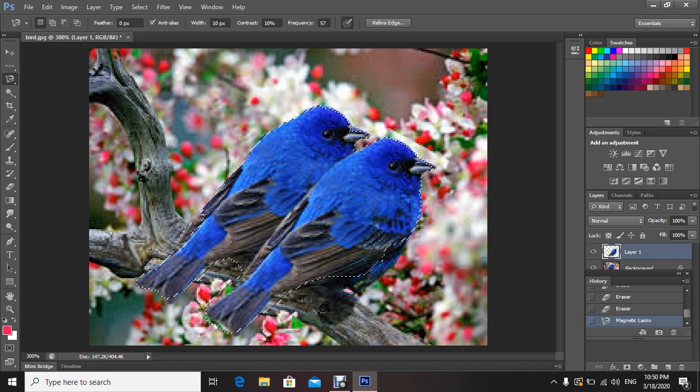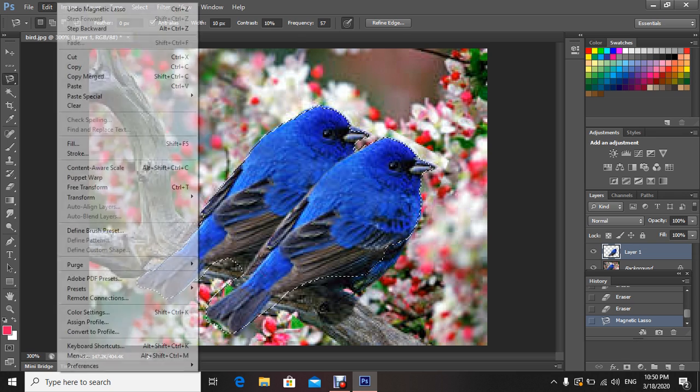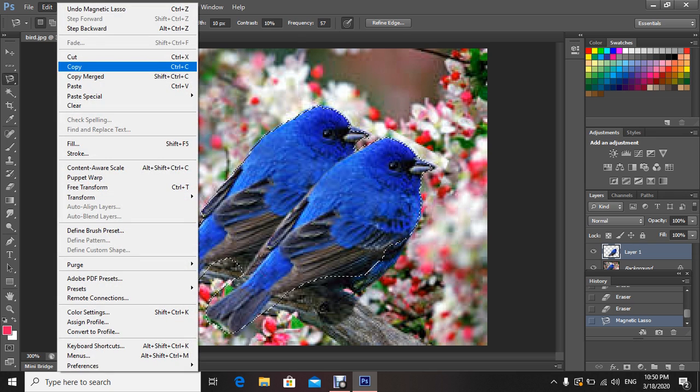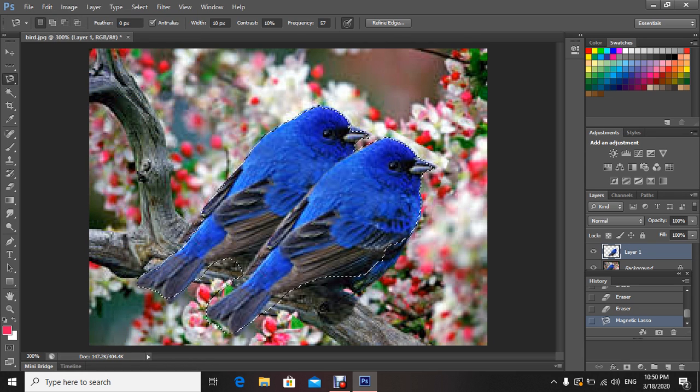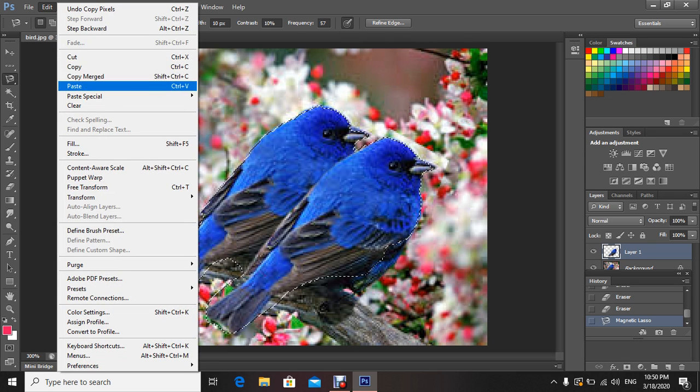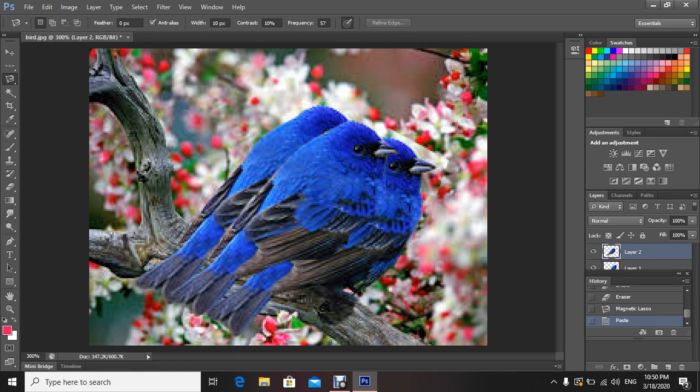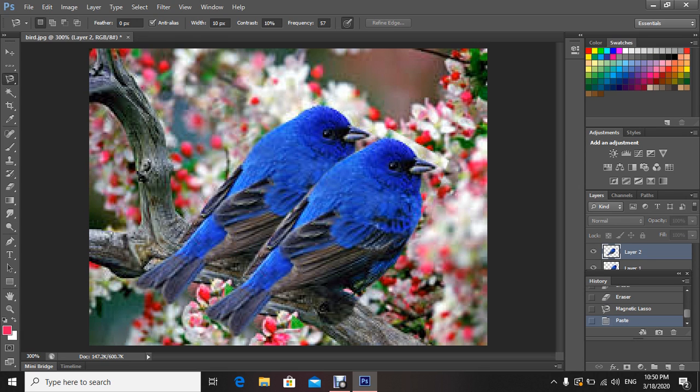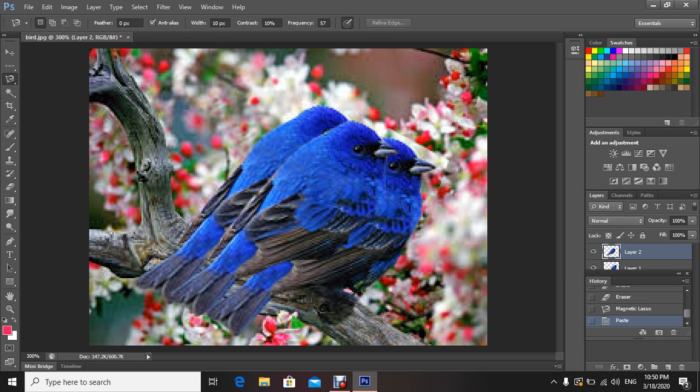Also, my dear students, I can copy this and I can paste it here again. And every time I'm making copy and paste, automatically a new layer will be created.